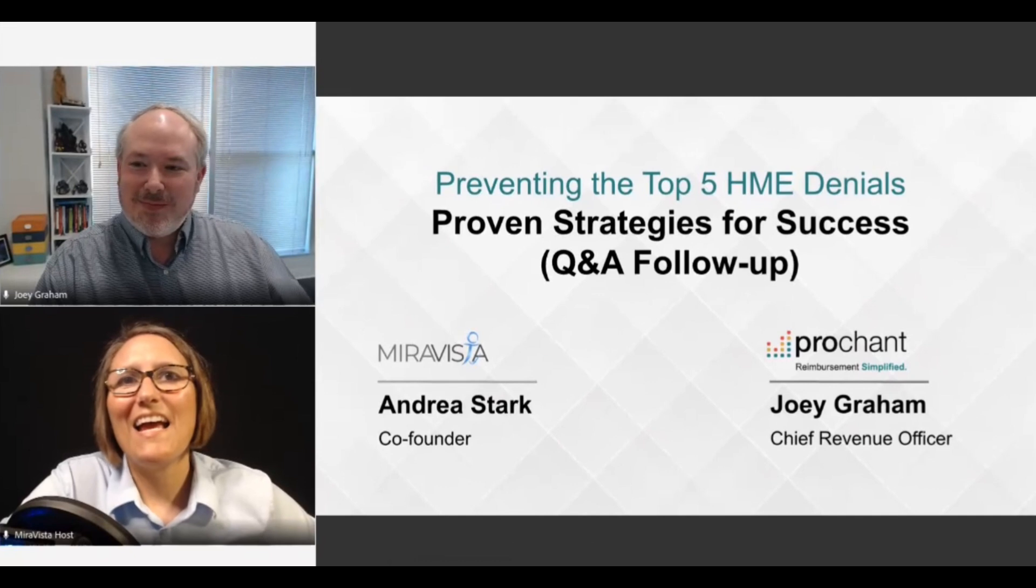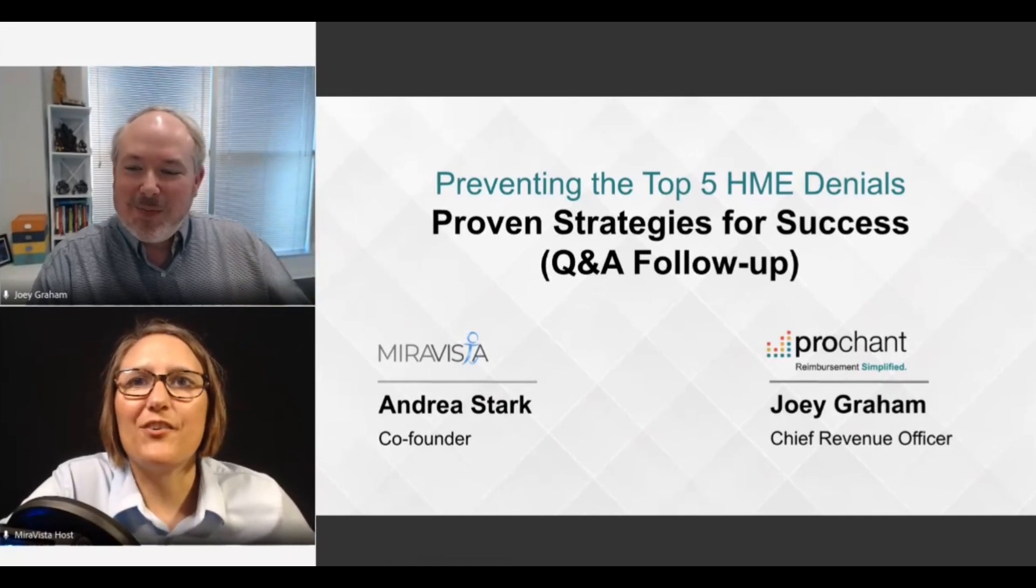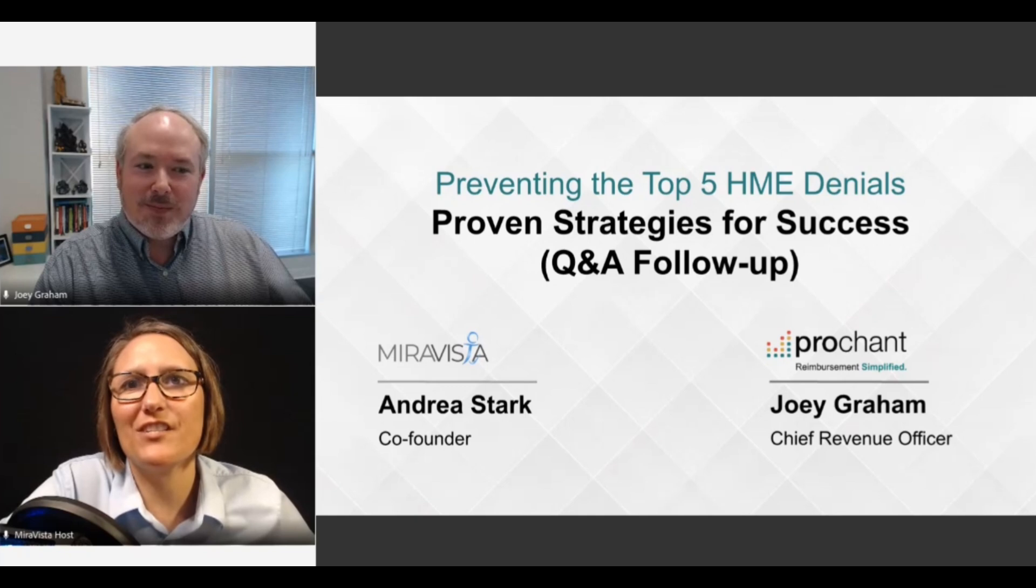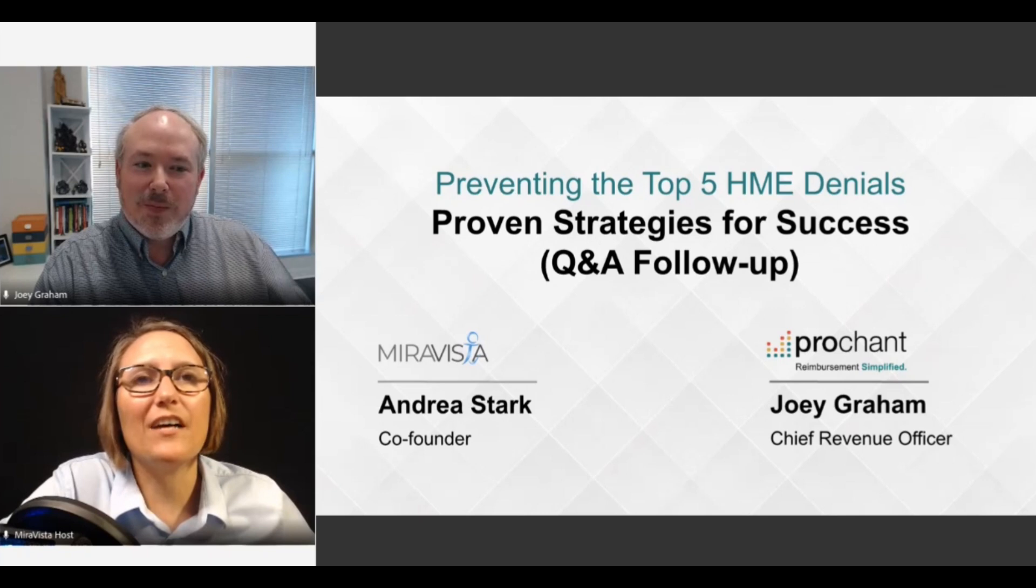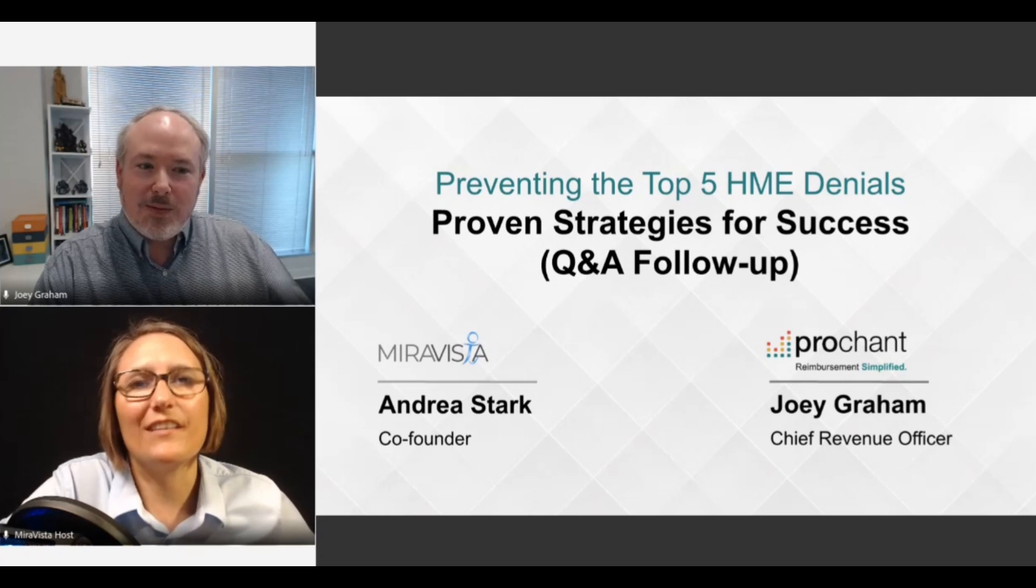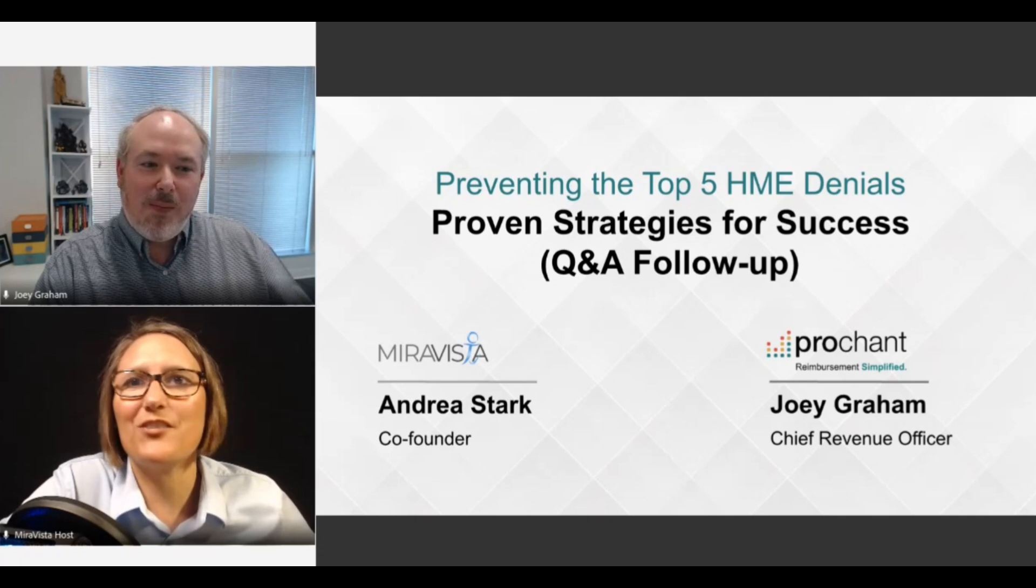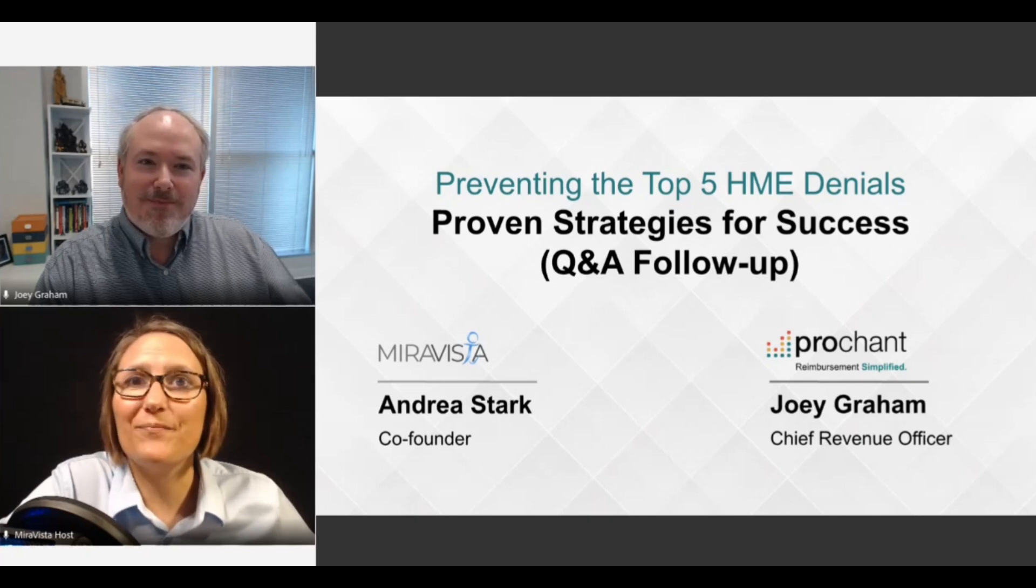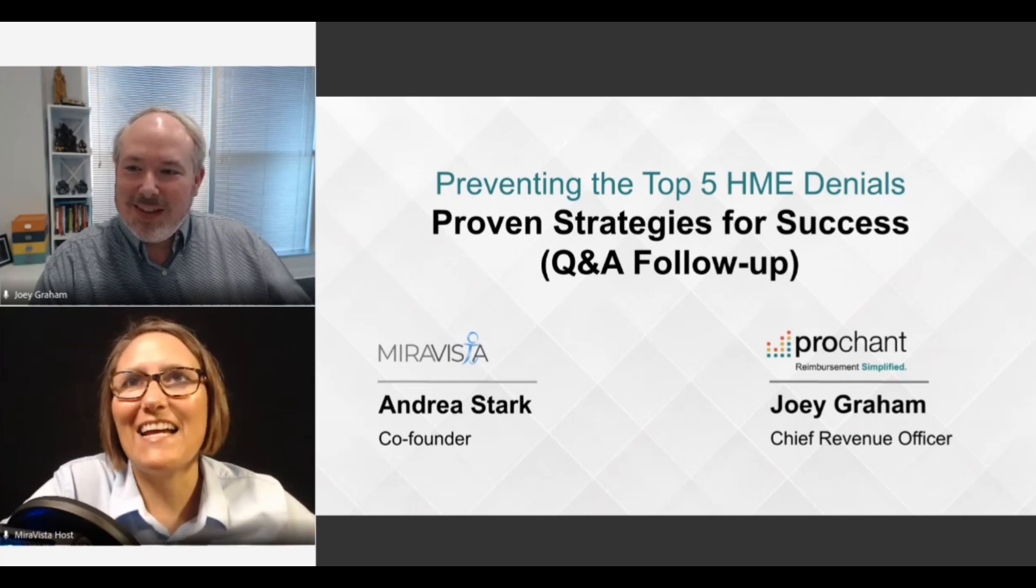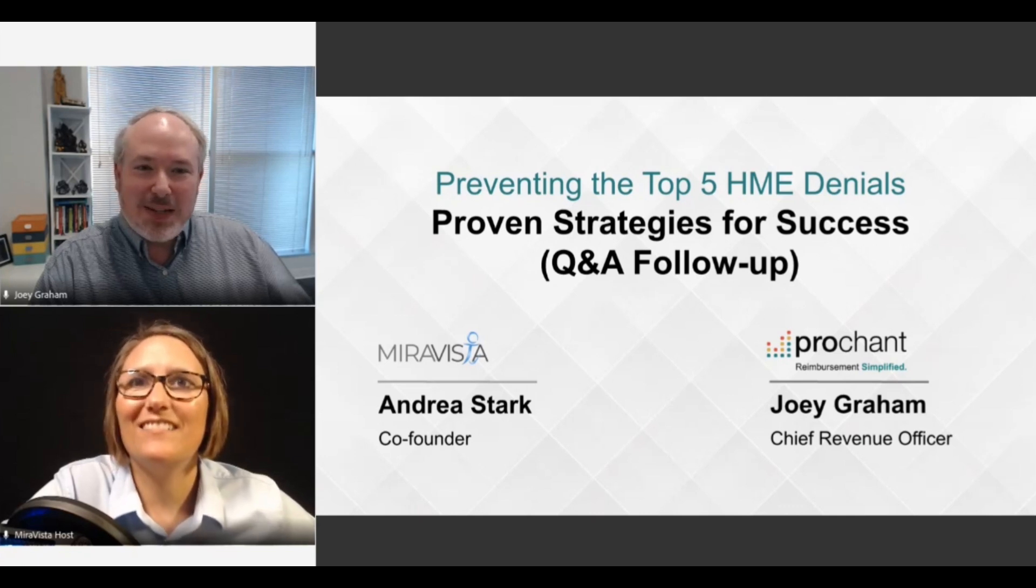Hey guys, hey everyone. We just want to thank you again for registering for our collaborative event on Preventing those Top 5 HME Denials, the Proven Strategies for Success. We covered a lot of helpful tips for managing those denials, but unfortunately we did not have time to answer your questions during the live event. So as a bonus treat, we thought we would share the questions that came in during the live event and broadcast those answers to everyone that registered.